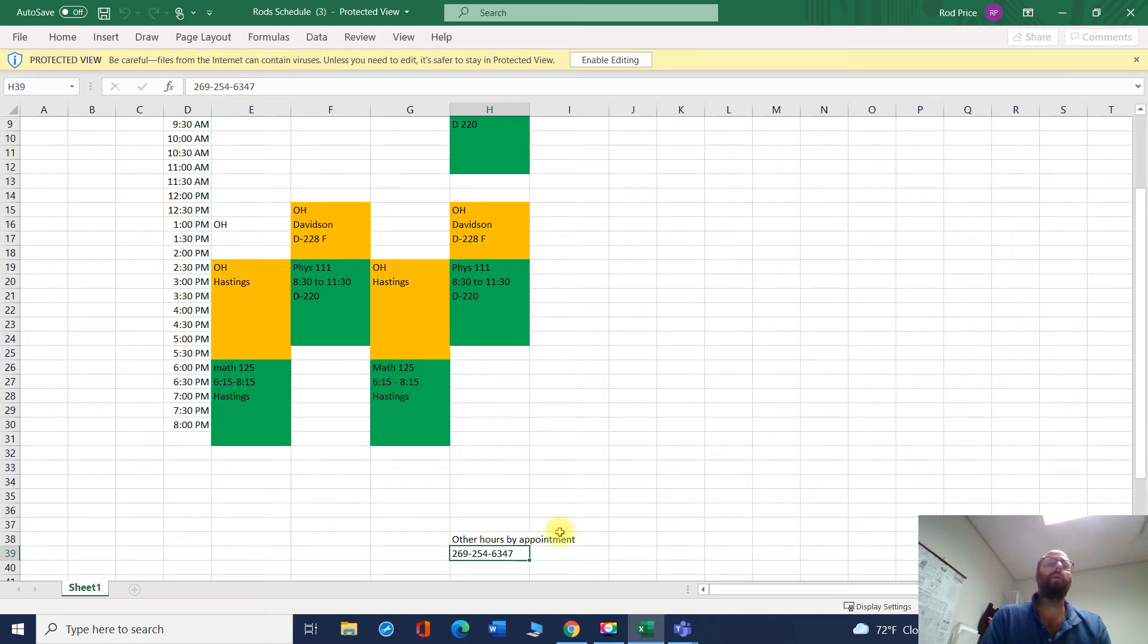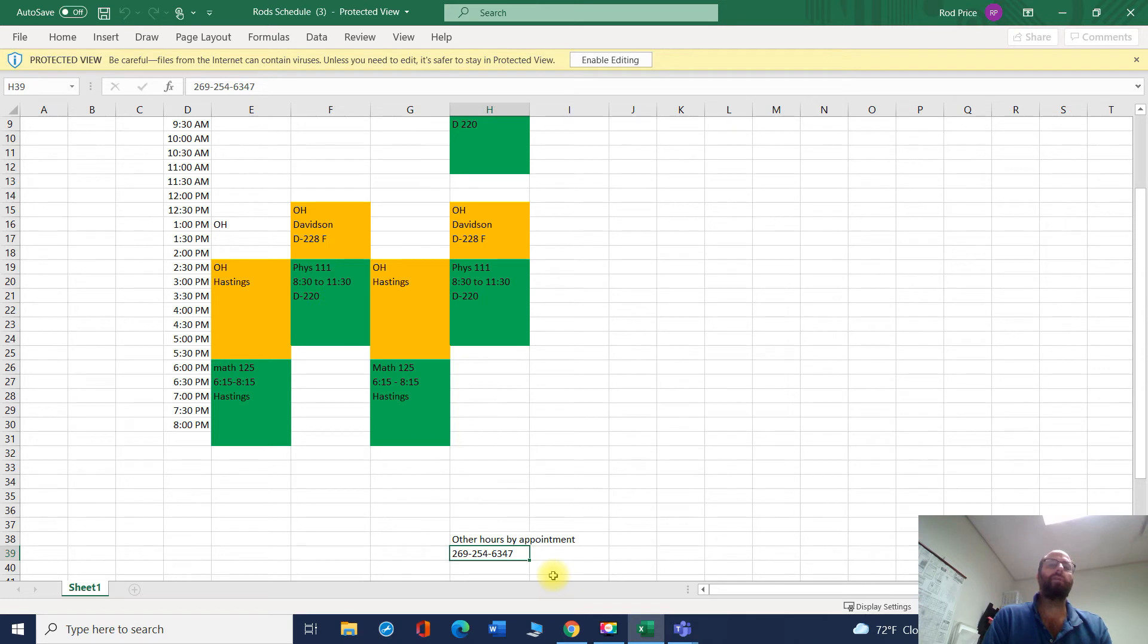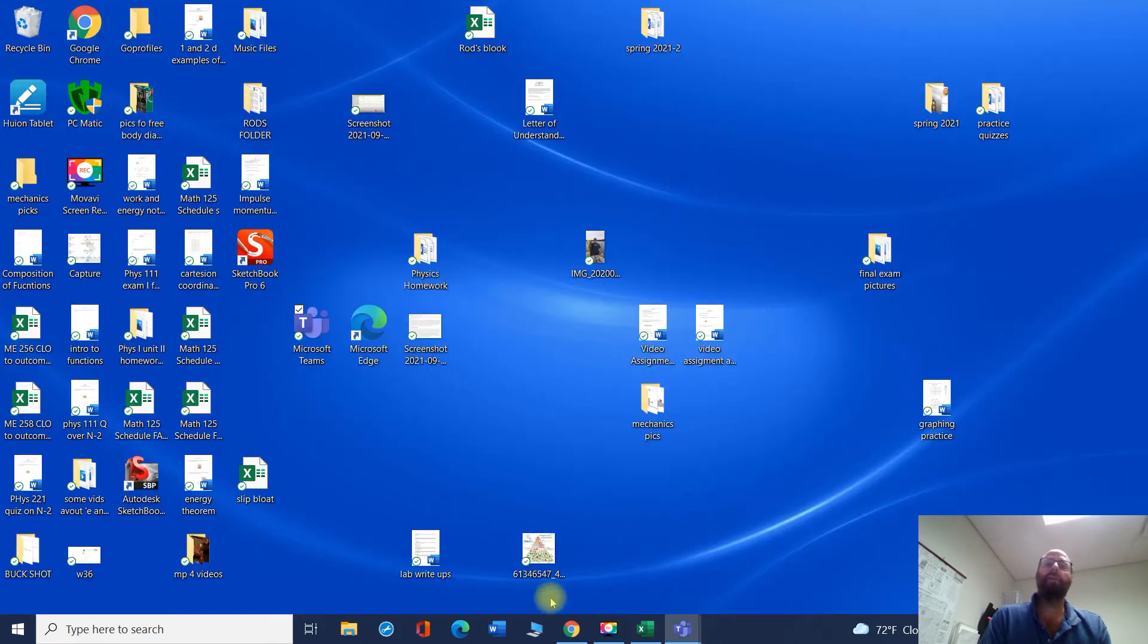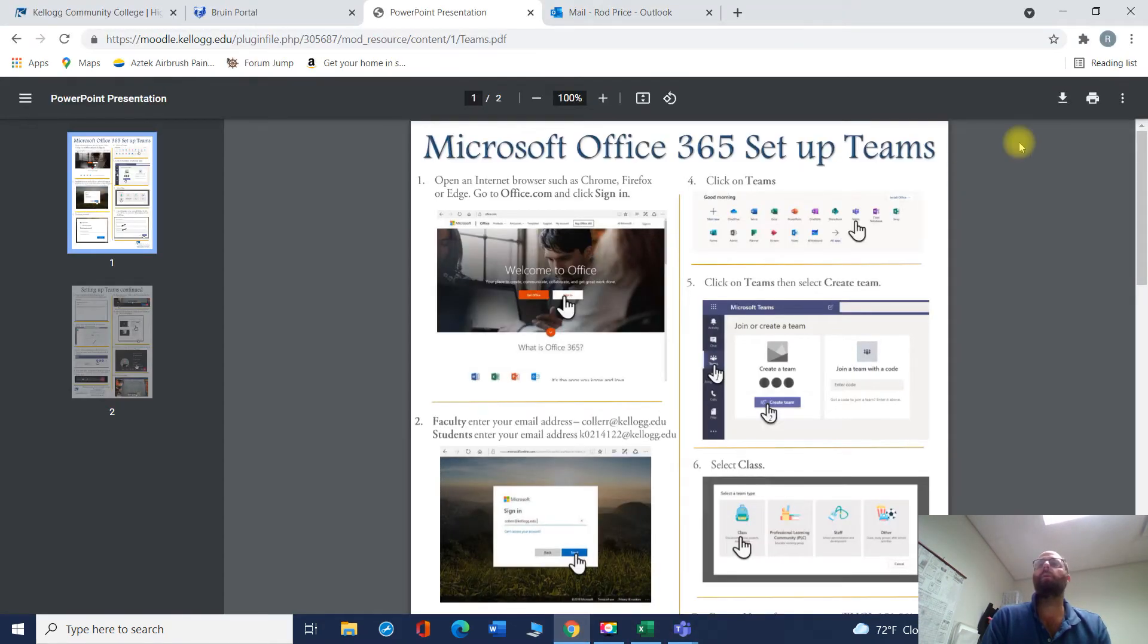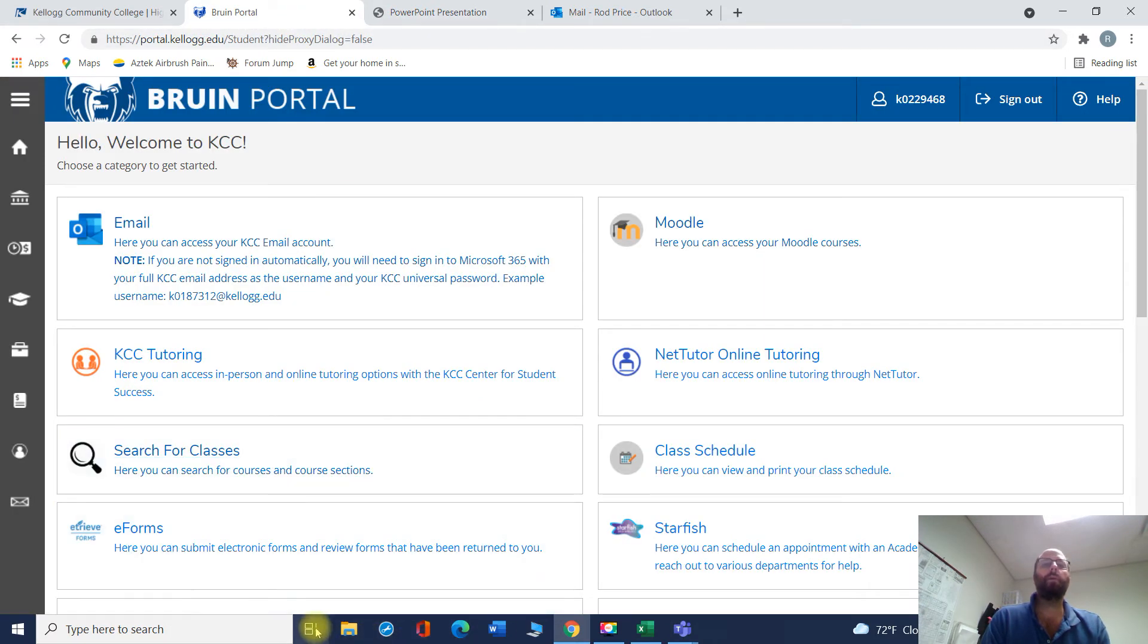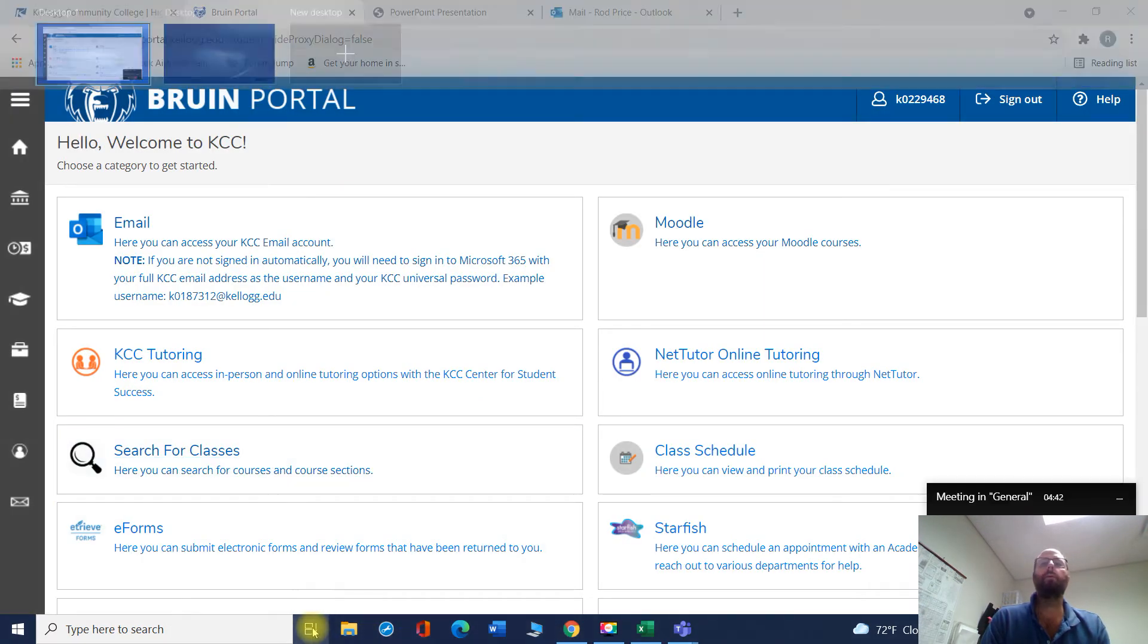So the other way you can use this that's really powerful is if you're working on something and you're stuck, just take a photo of it and send it to my phone, and I can give you feedback on it very quickly. And while I have your attention here, let's chat a little bit about the course and what the rest of the semester is going to look like.